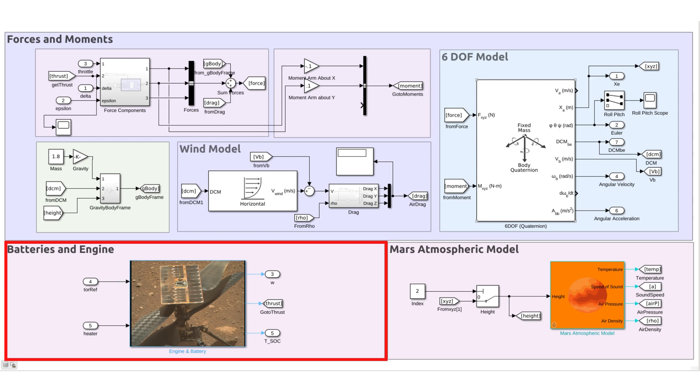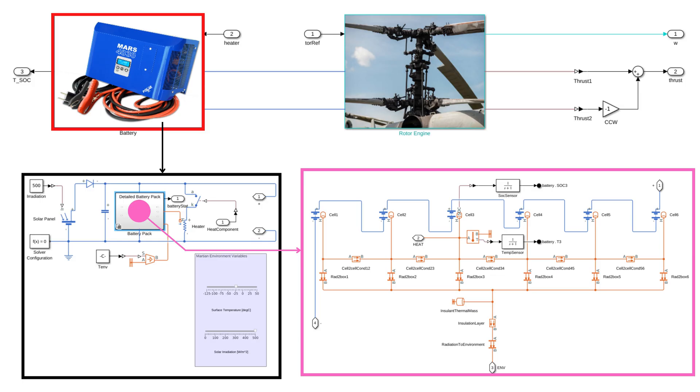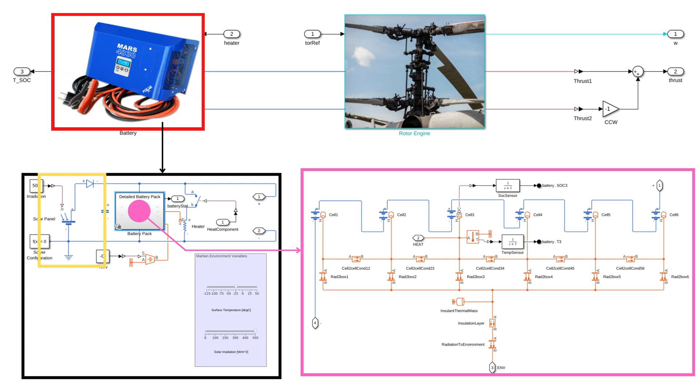It also has a battery and engine part which has been taken from Simscape electrical example and has been modified according to the requirements. It has a 6 lithium-ion battery model capable of telling its state of charge and temperature. It also has a solar panel that charges the battery. Mars temperature can go very low and sometimes requires a heater to heat the components to protect it. That's why it also has an internal heater.